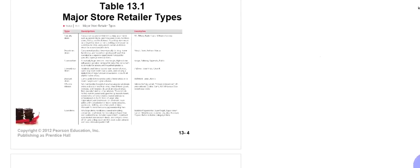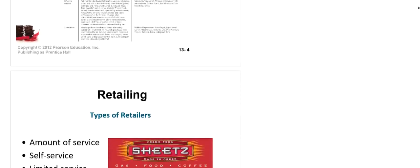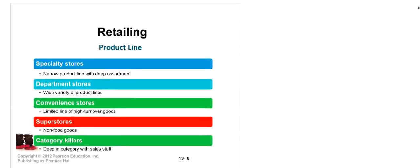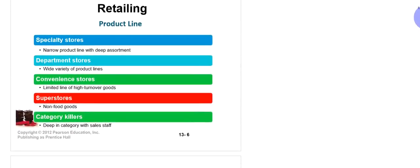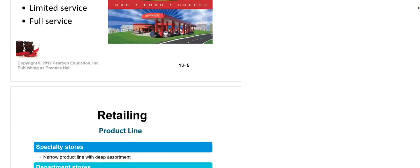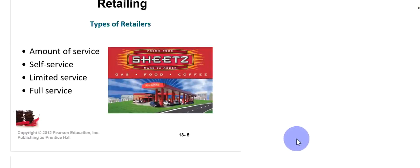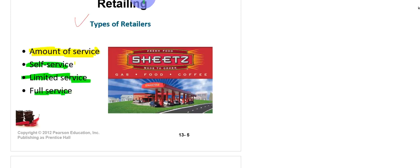We will now discuss different store retailers. First, let's look at the amount of service, and then we will come to the store retailers. Different types of retailers will have different types of services. When we talk about amount of service, it depends on the type of business — some products need self-service, some need limited service, and some need full service.